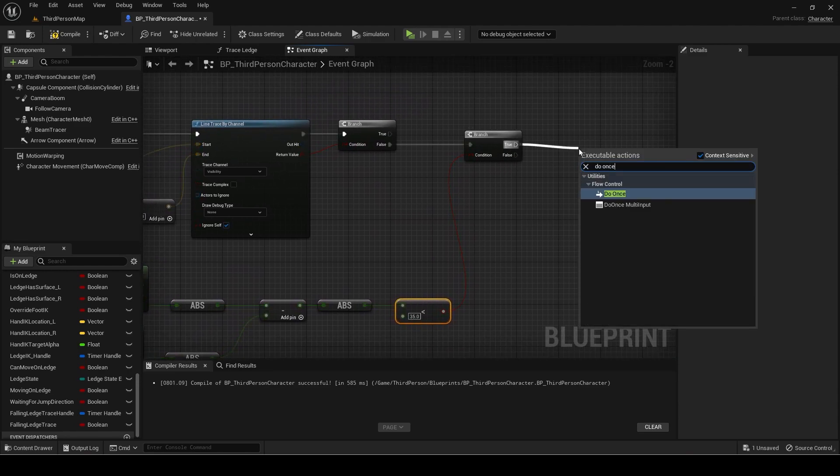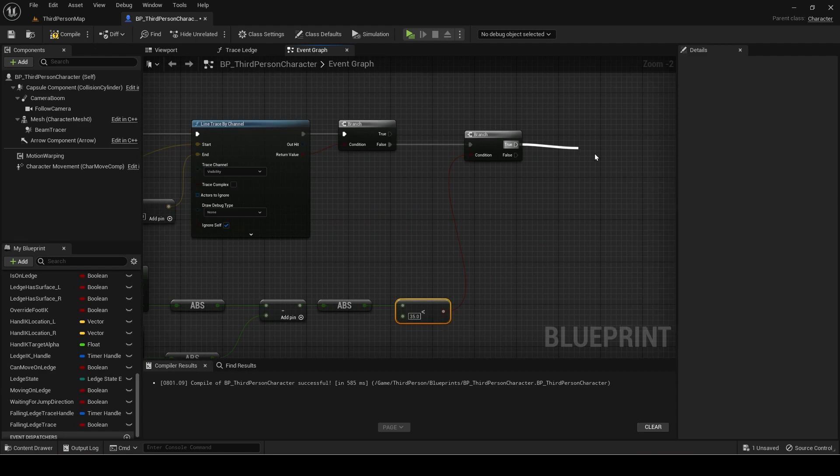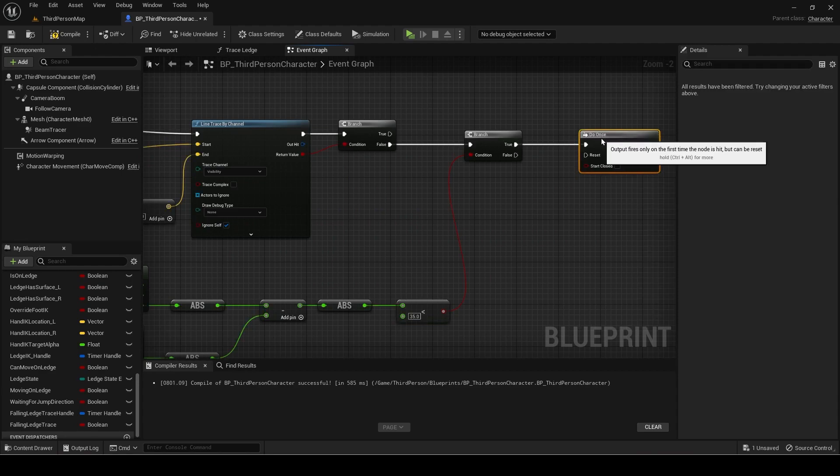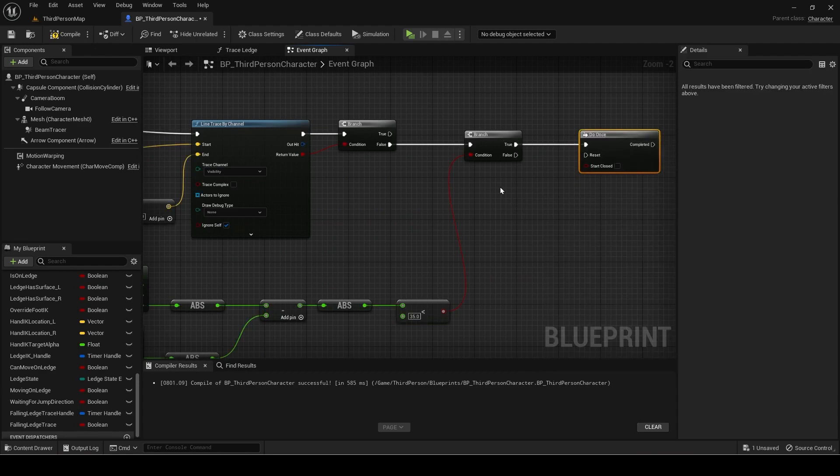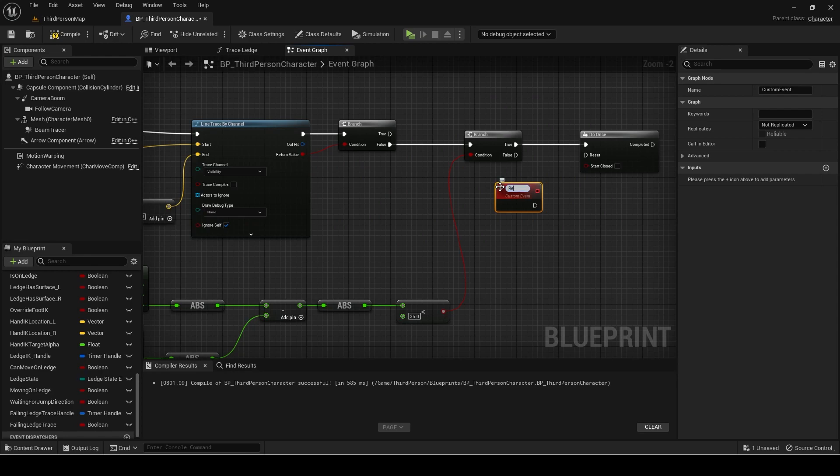Add a do once node. This is required since we are calling this event with a timer so it should not detect a ledge and keep trying to hang onto it, but just once.